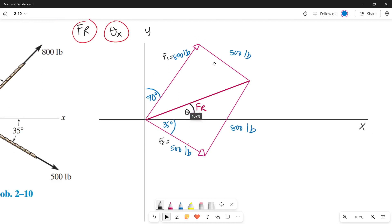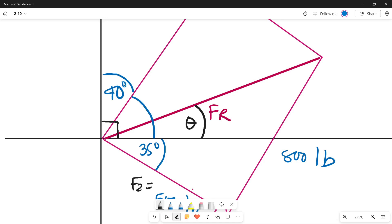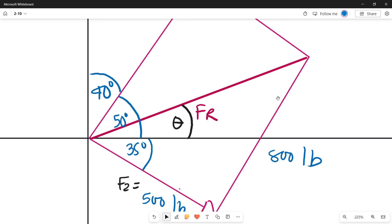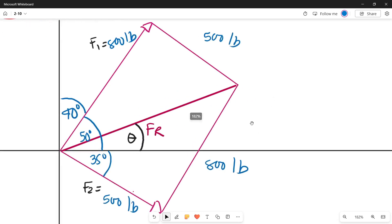Before finding theta, we need to determine the interior angles of our parallelogram. We may not immediately identify one angle, but we can find another since there is a right angle of 90 degrees. We already have 40 degrees, so subtracting: 90 minus 40 equals 50 degrees. So that angle is 50 degrees.